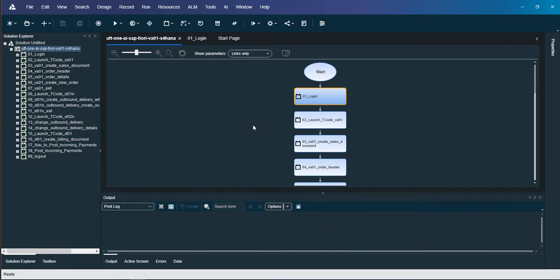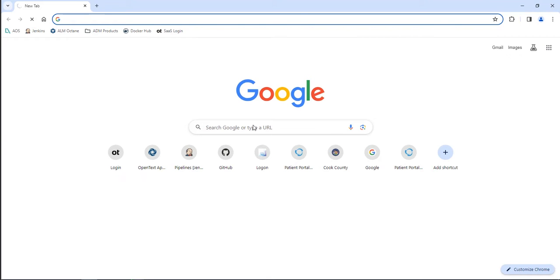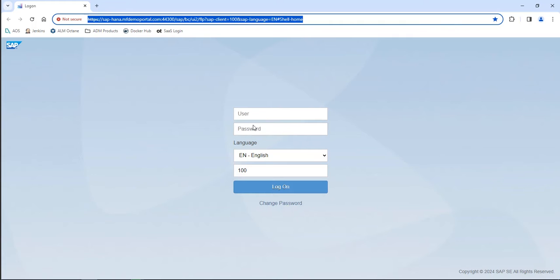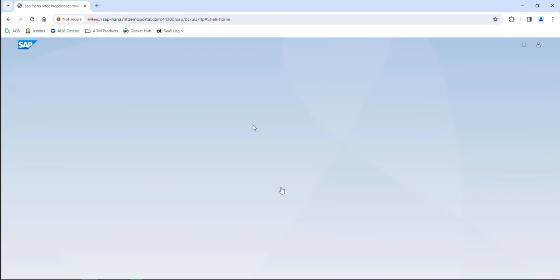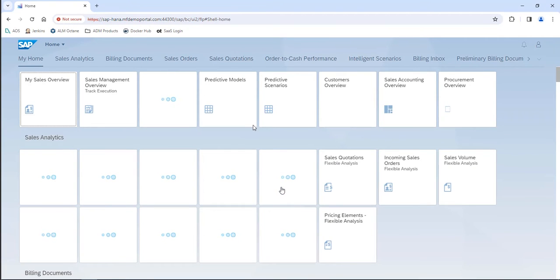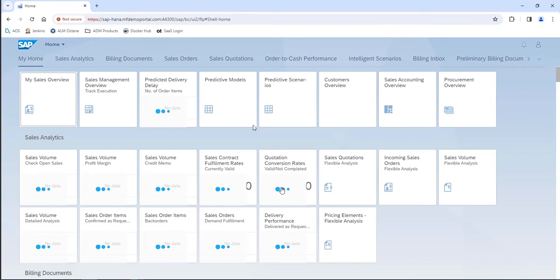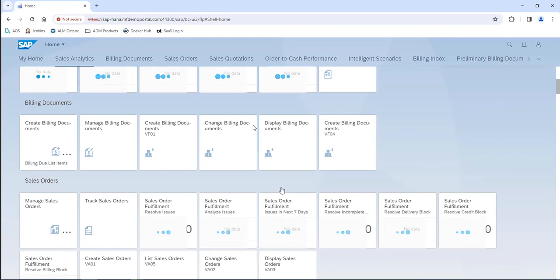For this video we are executing using our market leading AI object detection capability, which utilizes computer vision and optical character recognition to identify objects on the screen the same way a human does. The advantage of this capability is that the underlying object properties don't matter, so as you get new transports into your SAP environment, new patches, a new version, or a transformation, the script will just continue to work instead of having to go in and edit the underlying object properties.